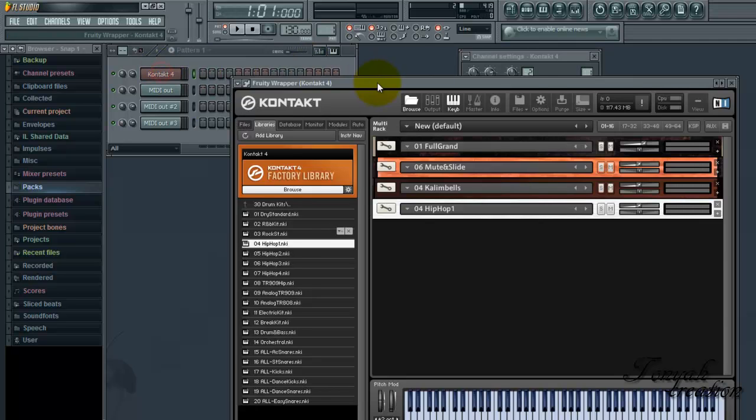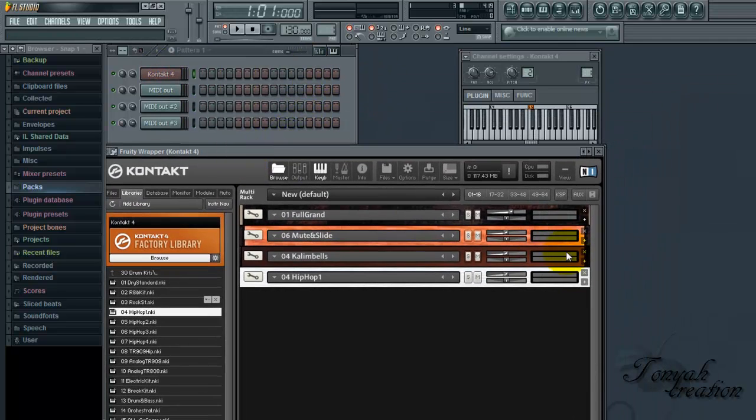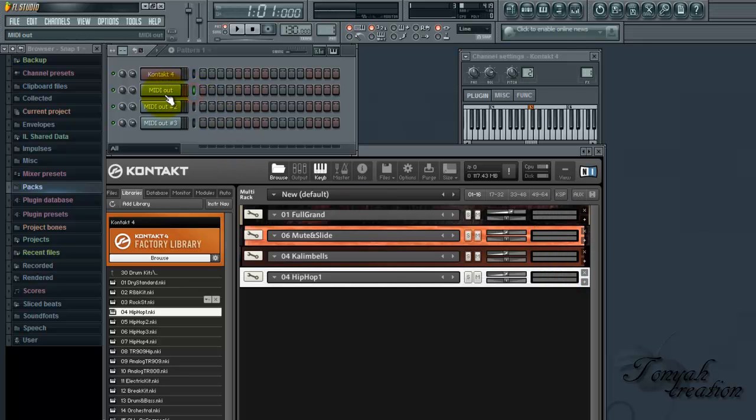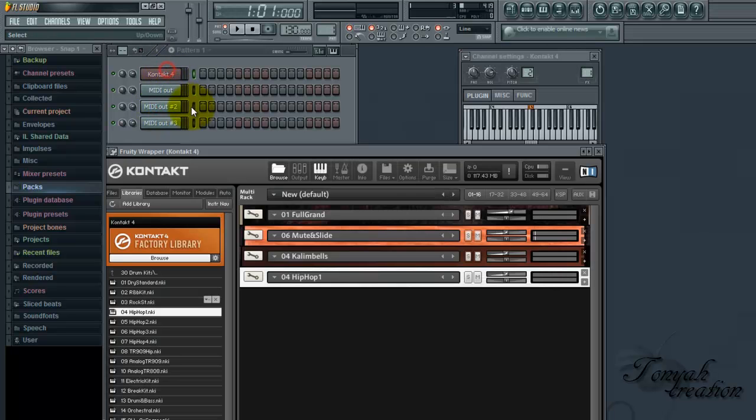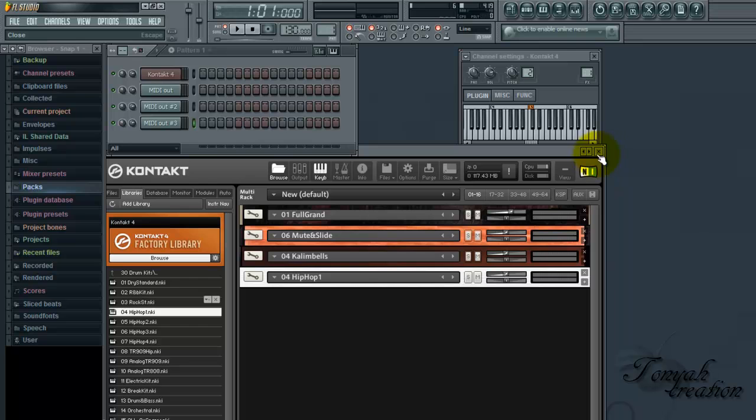So reload Kontakt so you can watch the meters right here. The piano is playing with the other two. You're going to highlight the media out one and you're going to play the musical slide. Media out two is going to play the bells. And three is going to play the kick. You see, it's moving.